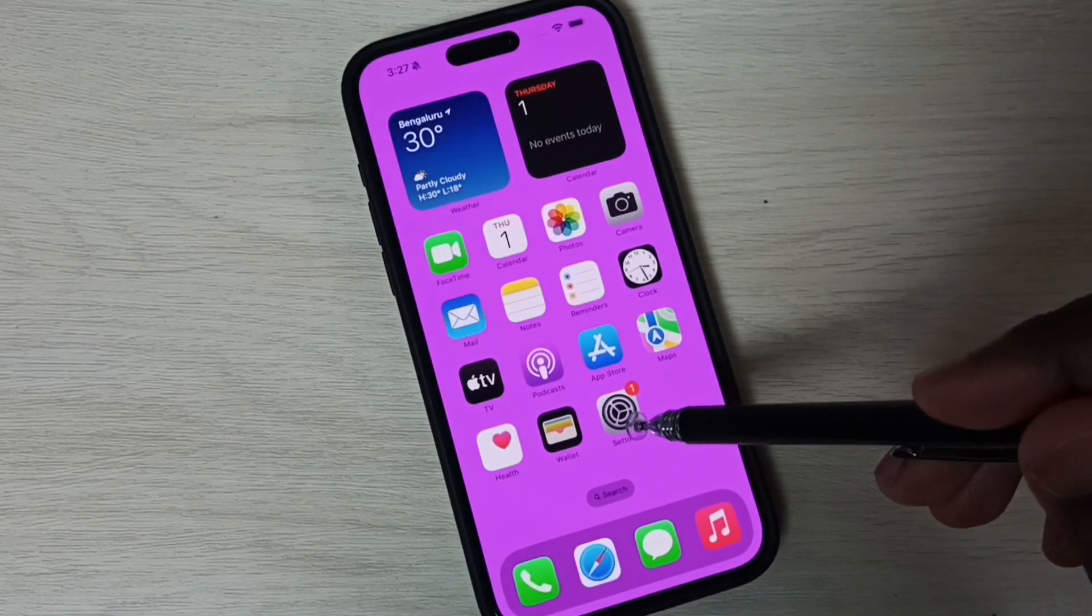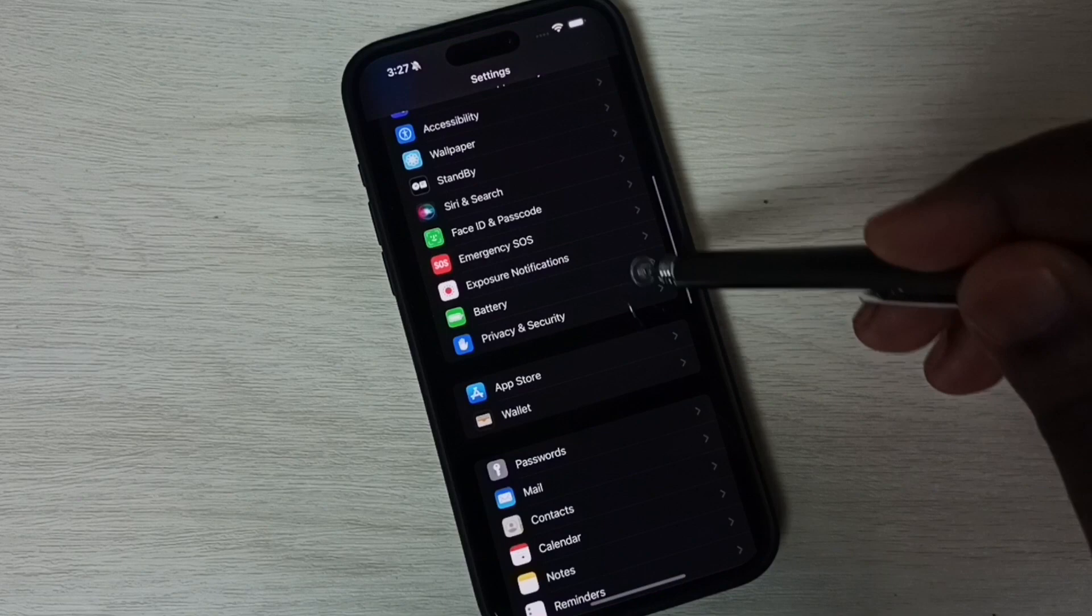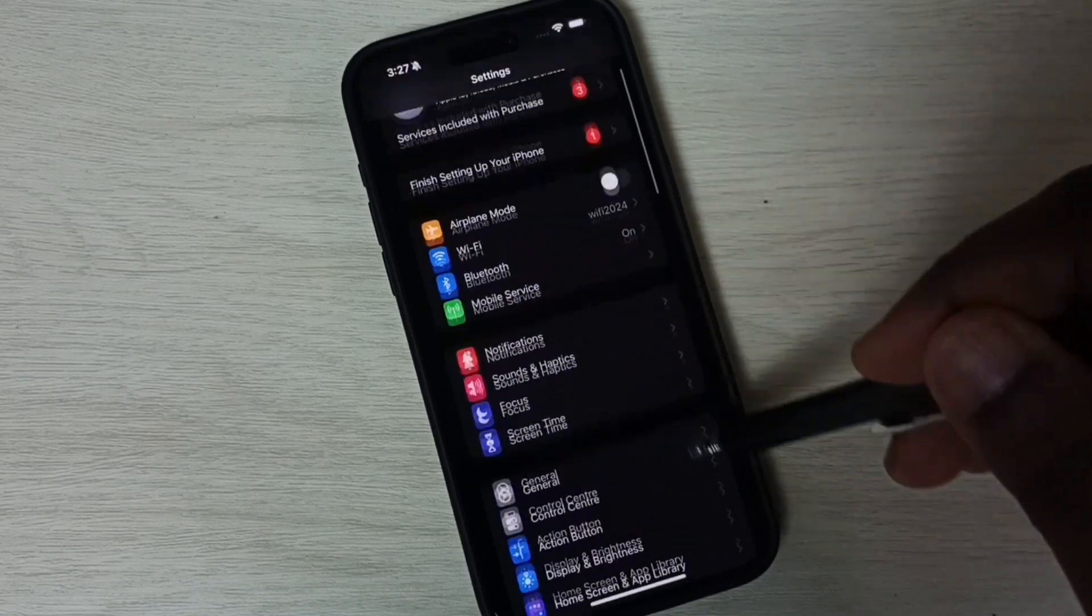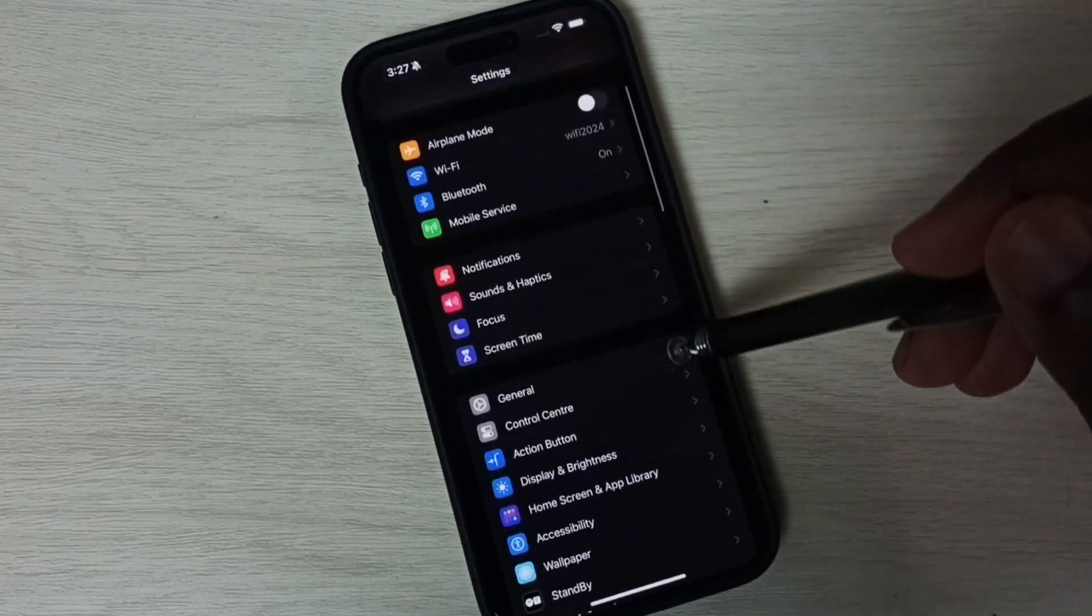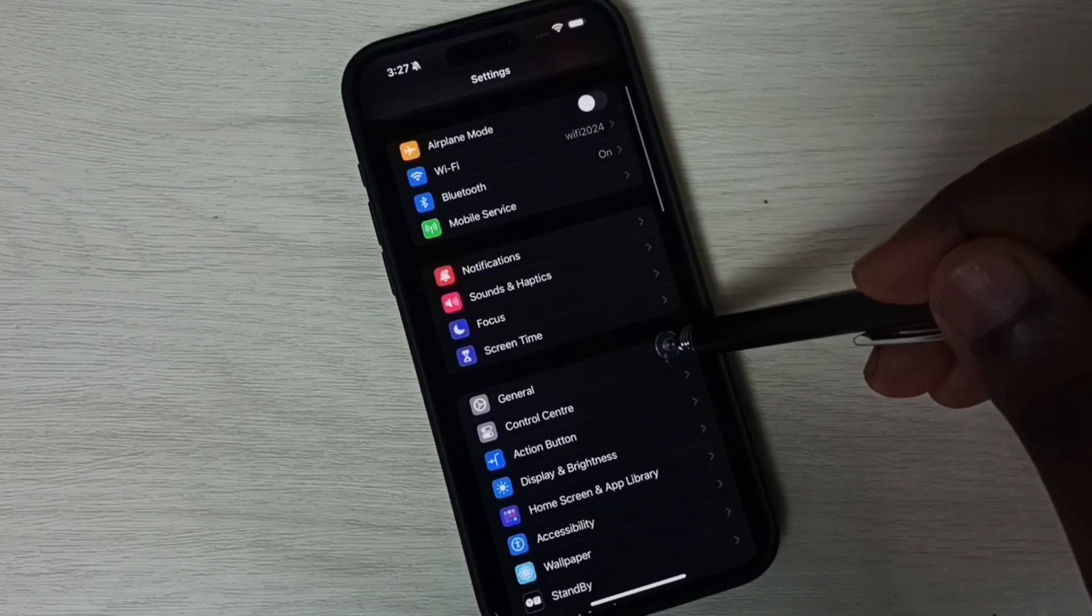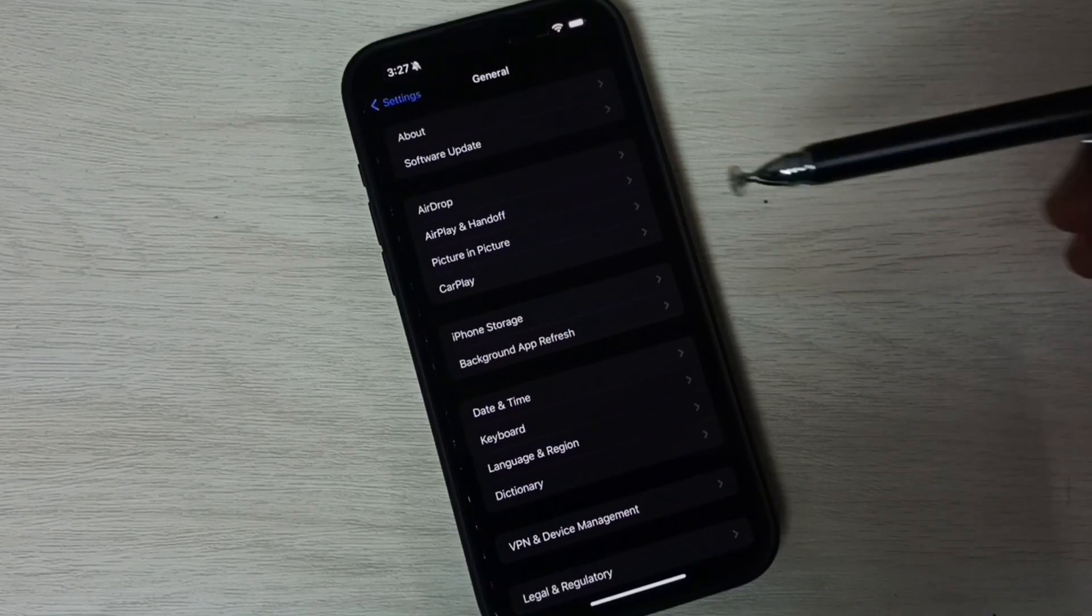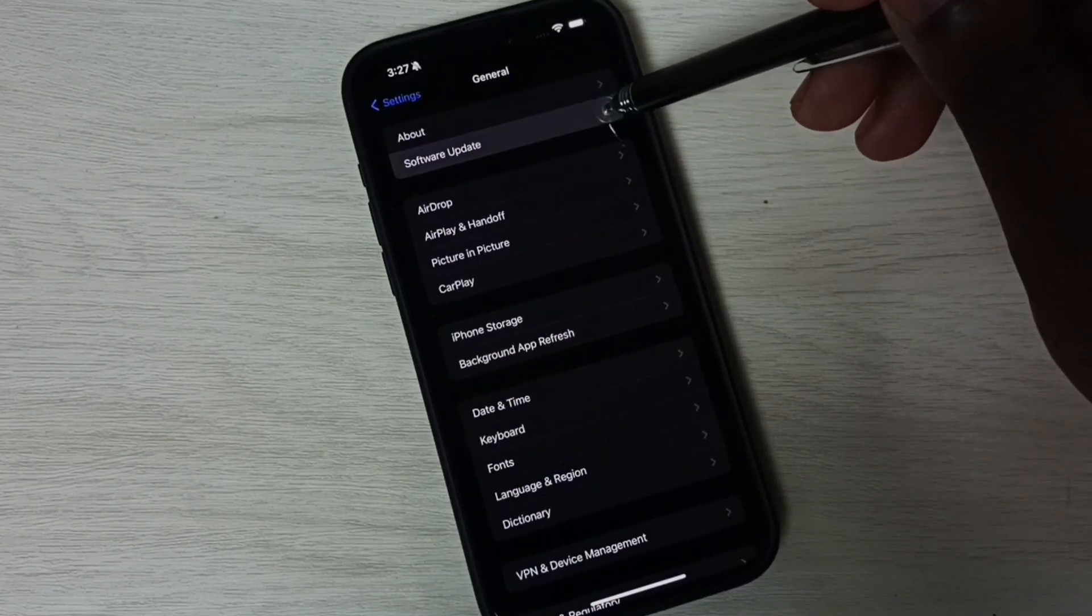Go to settings, tap on the settings app icon. Then select general, tap on general. Tap here. Tap on software update.